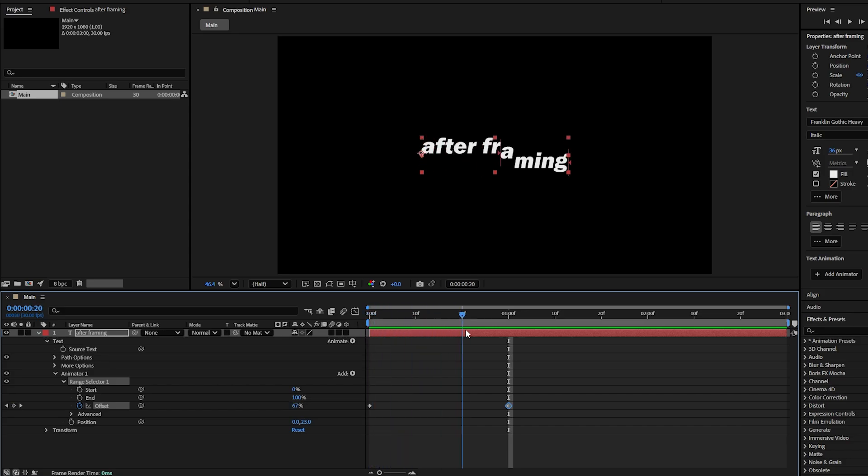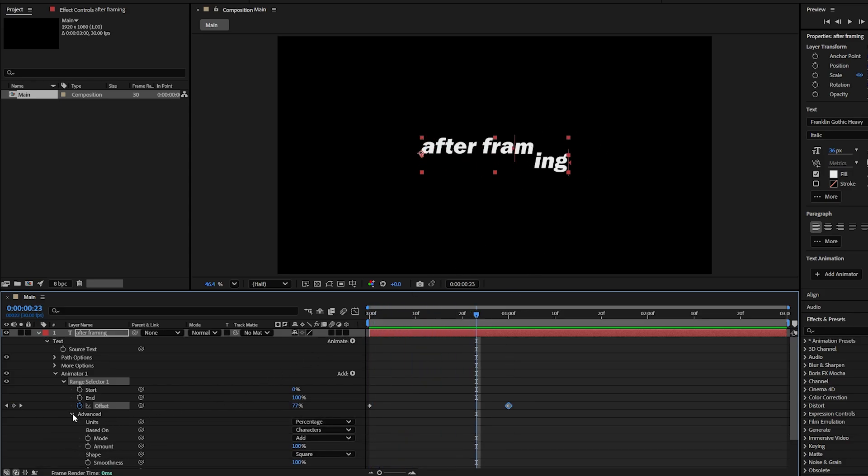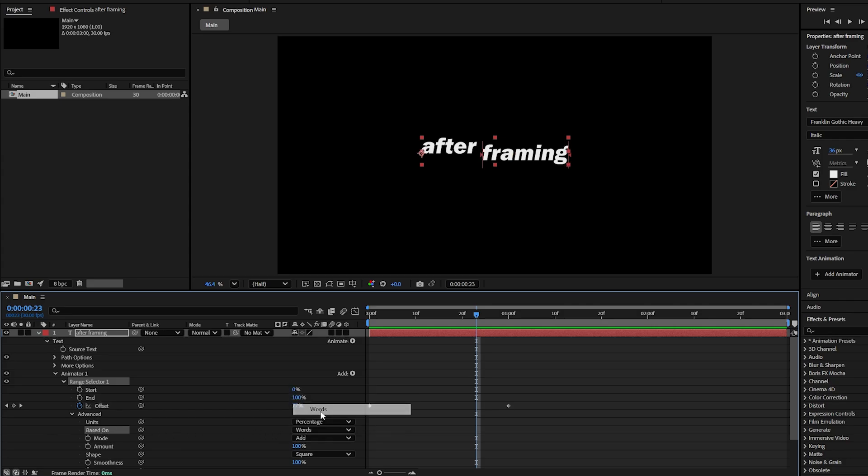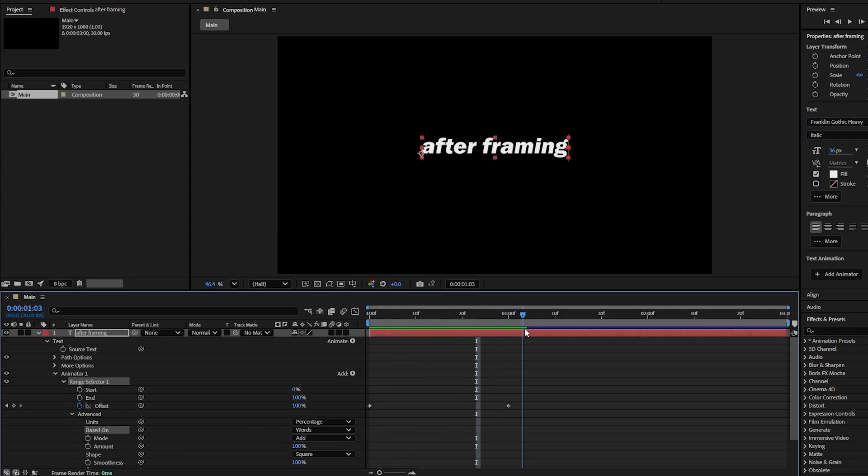It looks good, but we can improve it. Go to the Advanced and change Based on from Characters to Words. Preview the animation again. Now it animates exactly what you want.